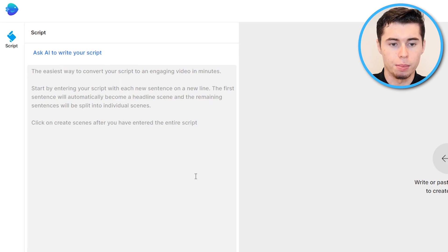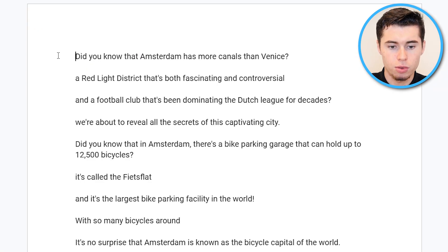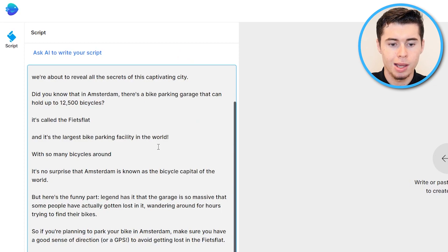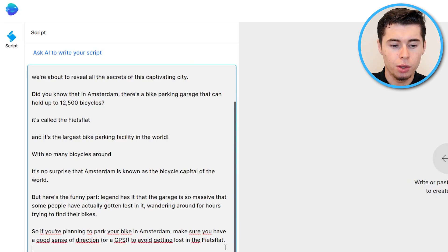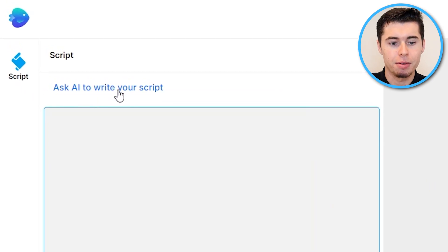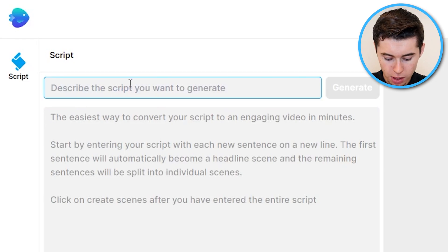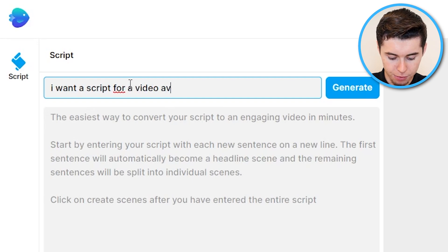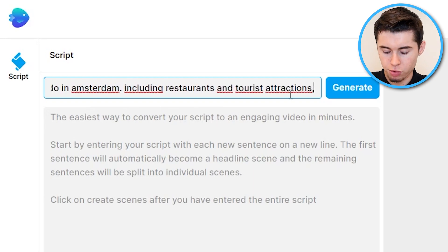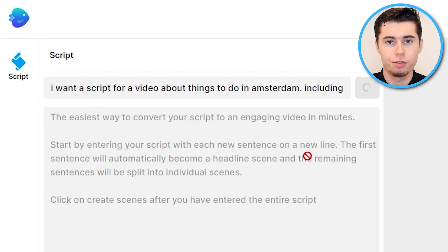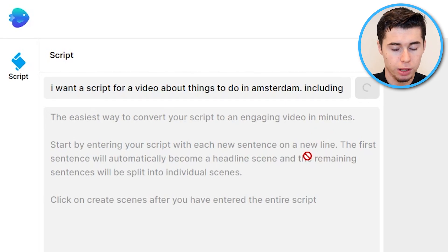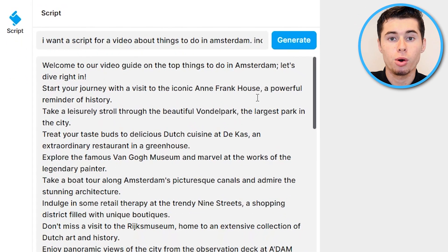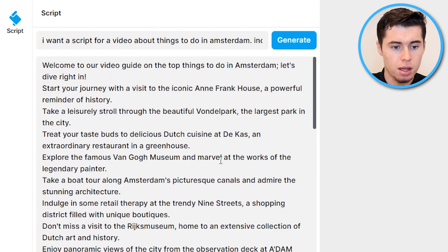Step number three is using your script. You can do this two ways: you can take your own script, copy it, paste it in, and have a full video generated from that script alone. Or you can have the InVideo AI write a full script for you. For example, you can type something like 'I want a script for a video about things to do in Amsterdam including restaurants and tourist attractions,' then click generate and it will create a full script within just a few seconds — and as you can see, it's done already.